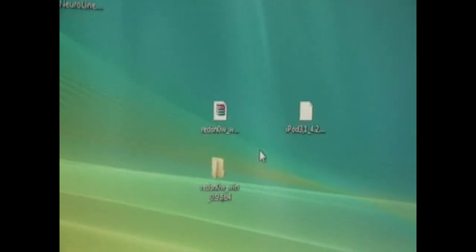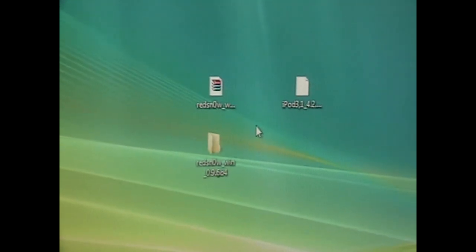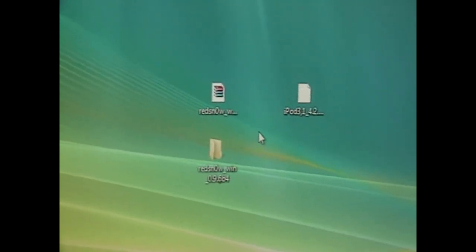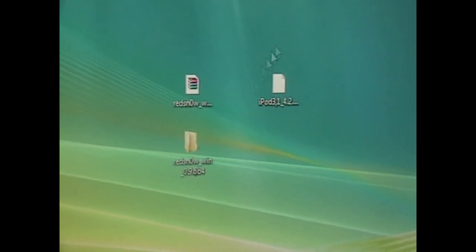And yeah, by the way, you must already be on 4.2.1 for this. And do not upgrade to 4.2.1 if you haven't already if you rely on an unlock. Cause there is no unlock for the current firmware even though there's a jailbreak. So you won't be able to make calls if you're using an iPhone and you rely on an unlock if you use T-Mobile or something.